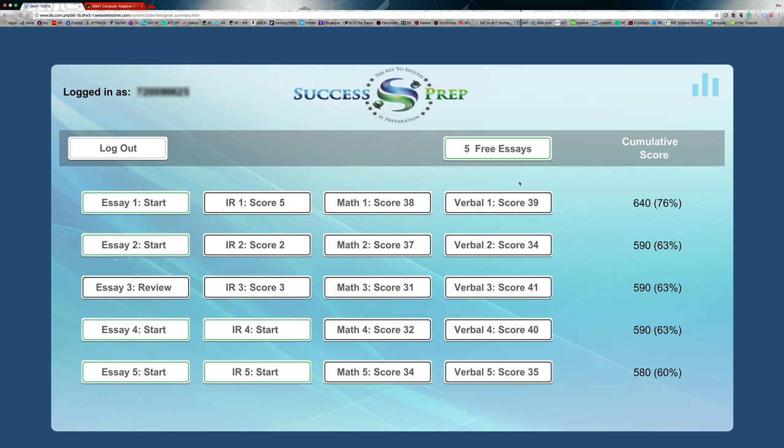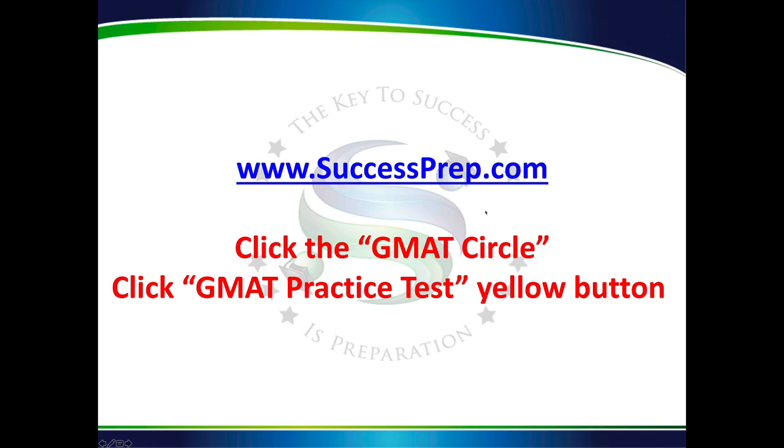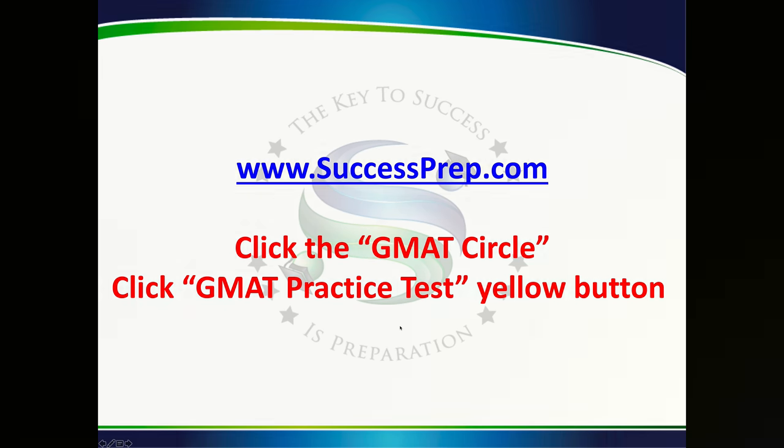I just wanted to show you guys how to get my practice test on my website, successprep.com. I'm going to flash back to that. So you just go to successprep.com, click on the GMAT circle, then click on the GMAT practice test yellow button and you can get right there. Thank you.